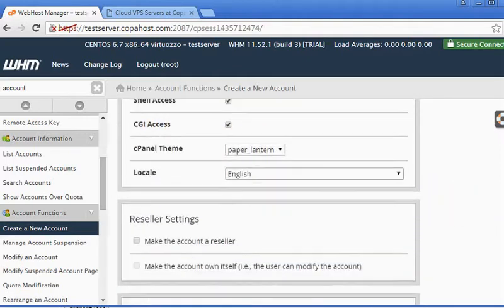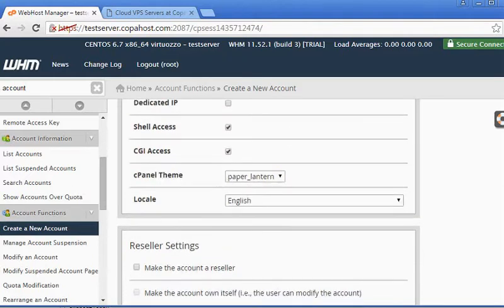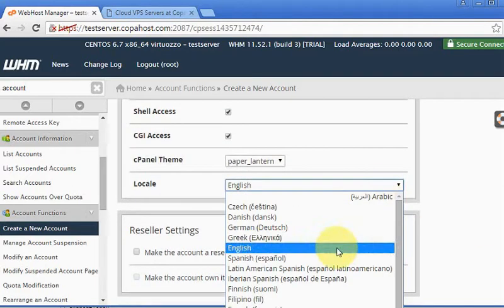Now you select the language. We are keeping it in English.